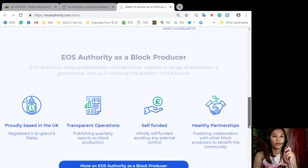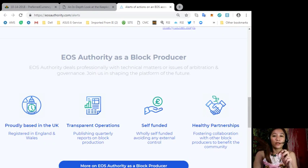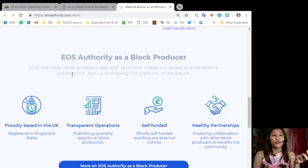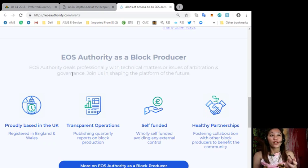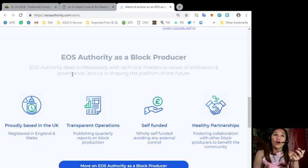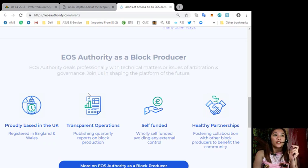Also you can learn more about alerts in the FAQs below. All right now EOS Authority also performs as a block producer. Now EOS Authority deals professionally with technical matters or issues of arbitration and governance.